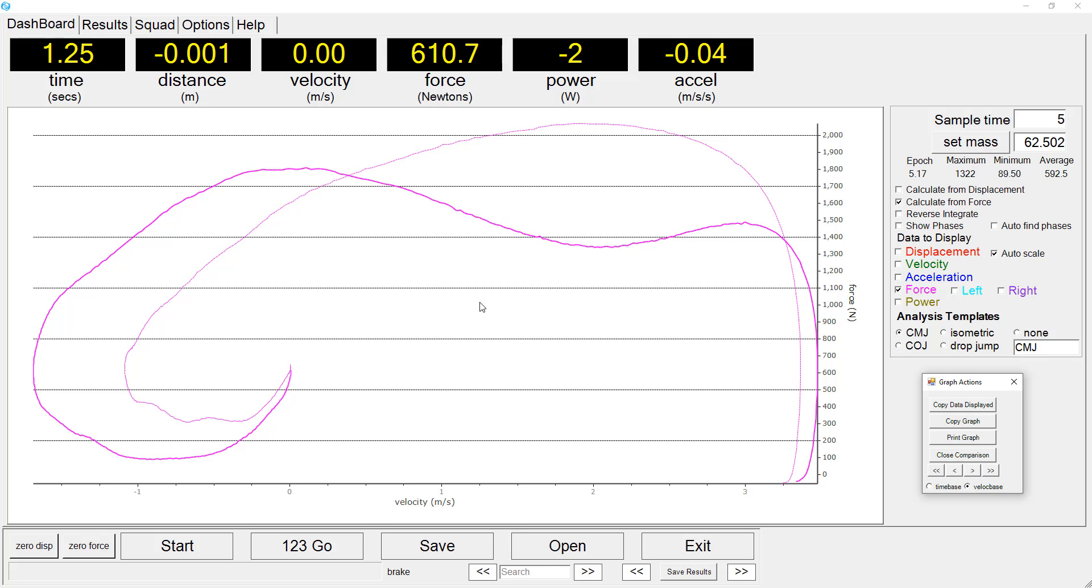So, while both athletes produce very similar takeoff velocities during a countermovement jump, their actual characteristics of force production and velocity profile is quite different. The sprinter greatly emphasises the eccentric phase, whilst the weightlifter demonstrates considerable force production during the concentric phase.